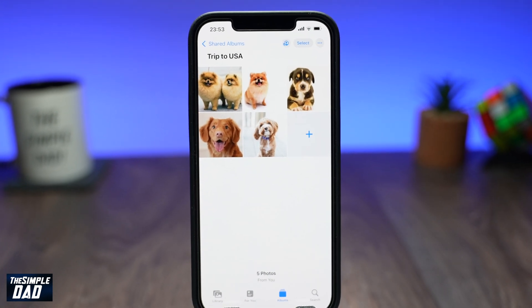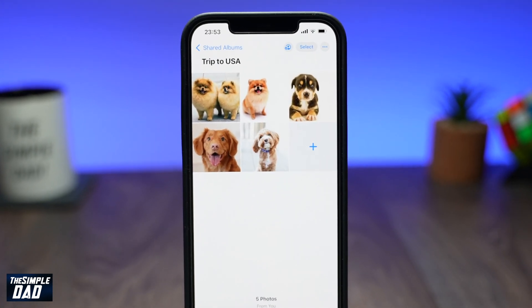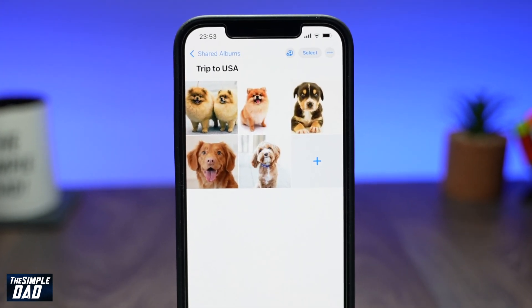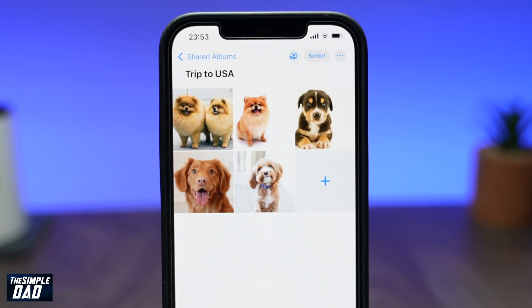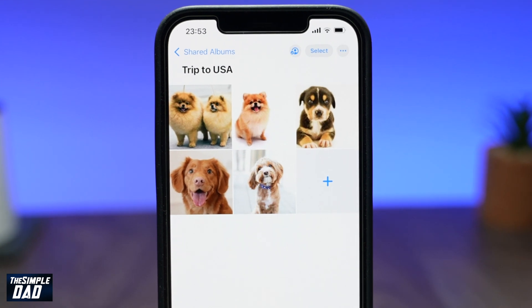Welcome back everyone. In this video I want to show you how to create a shared photo album on iOS 15.